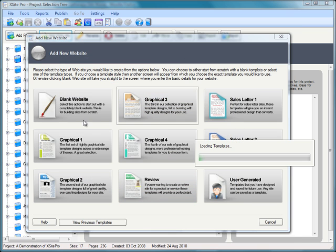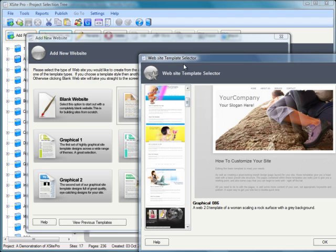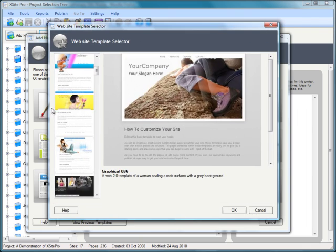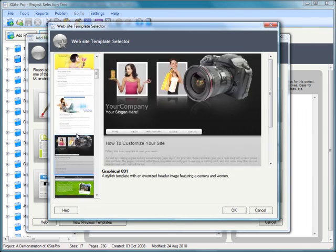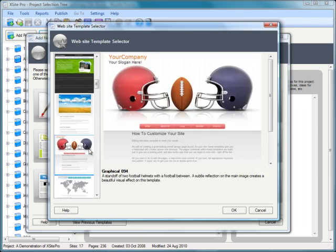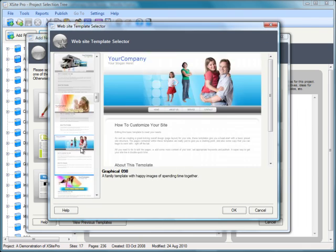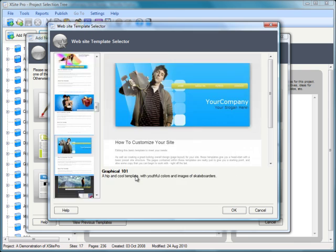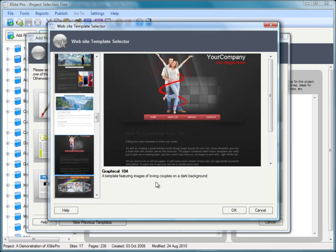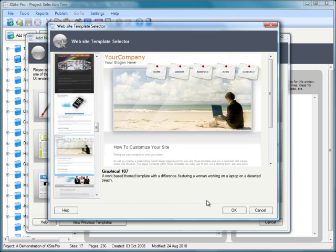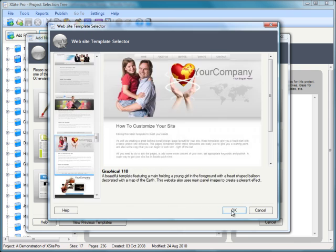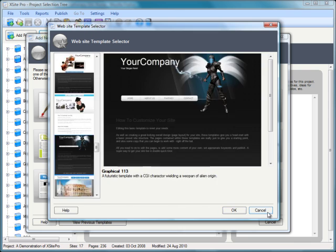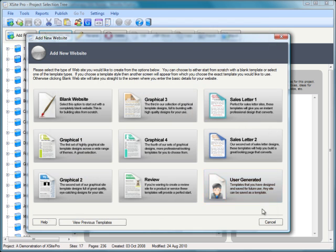Graphical three, let's keep clicking through just to get a flavor. Lots more really great, bold, impacting, very modern contemporary stylish sites for you to get started with straight away. Fantastic selection there.